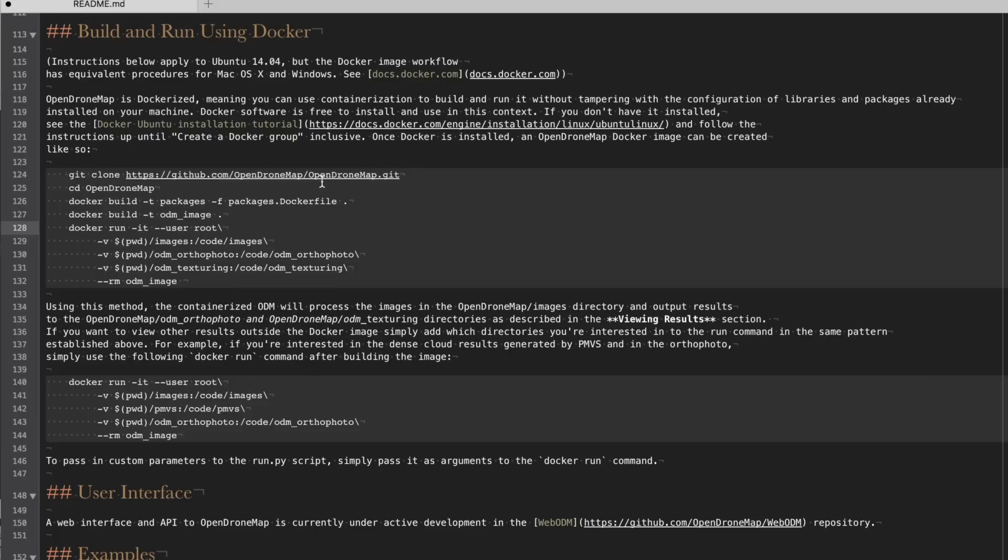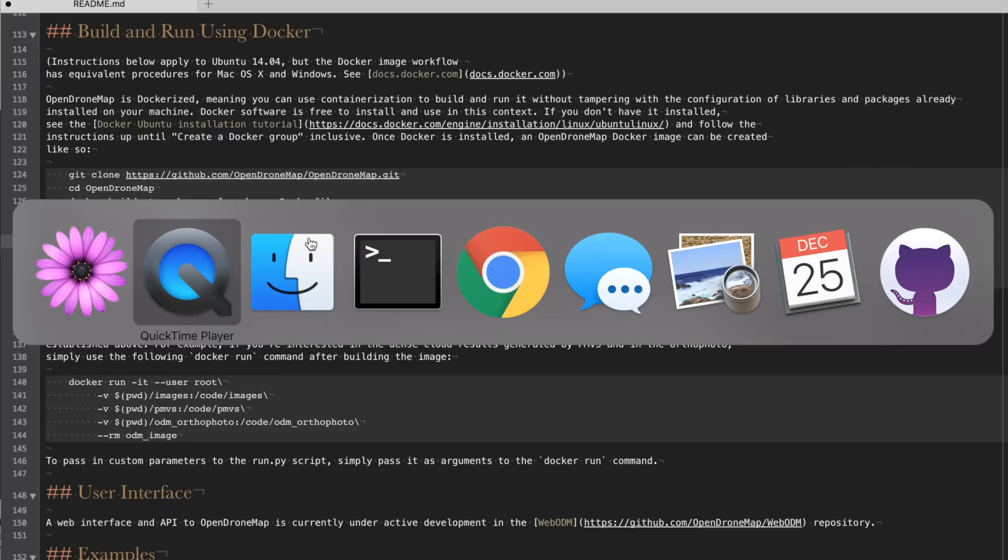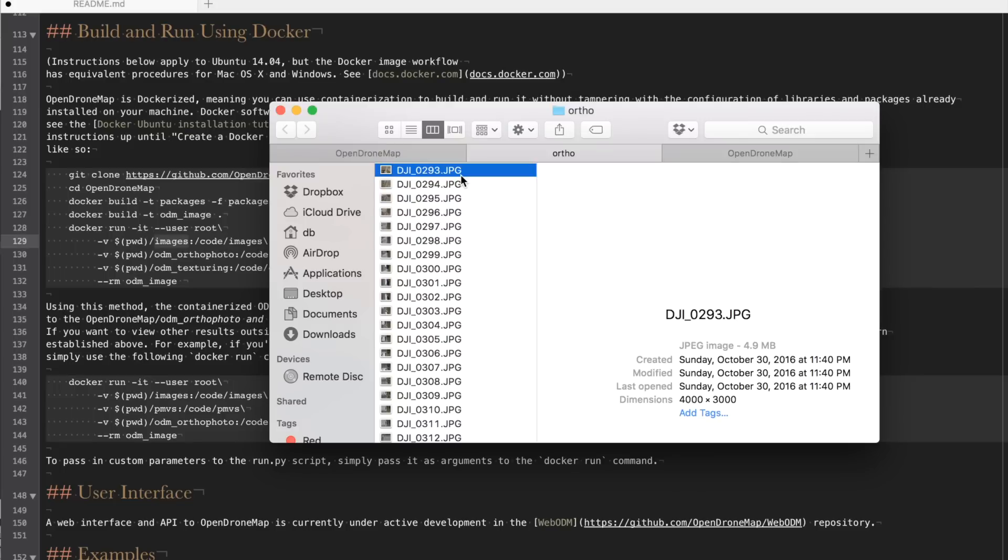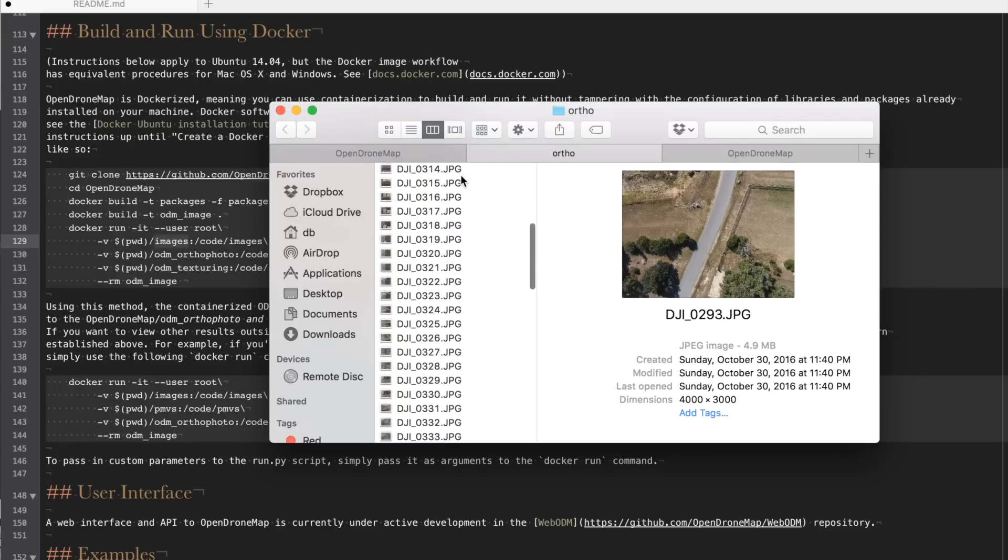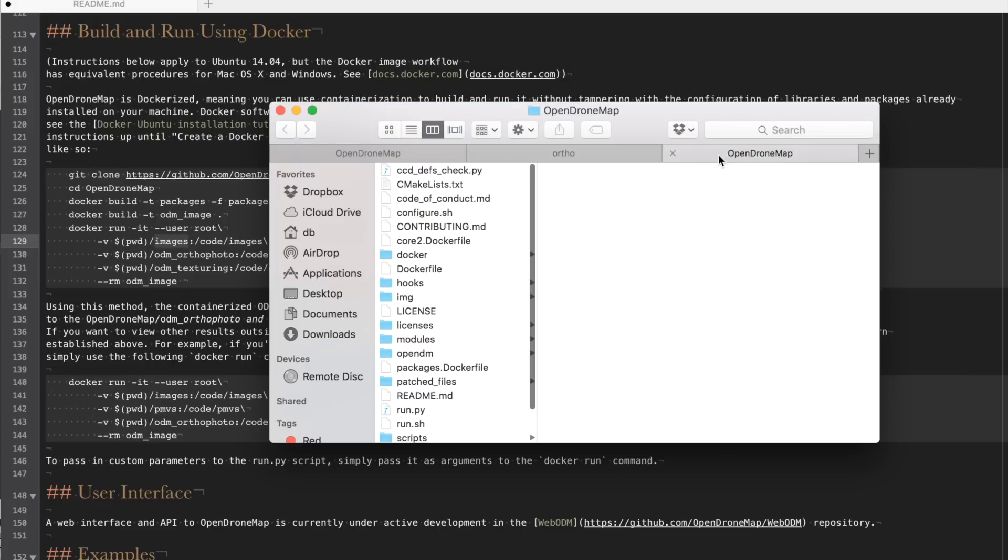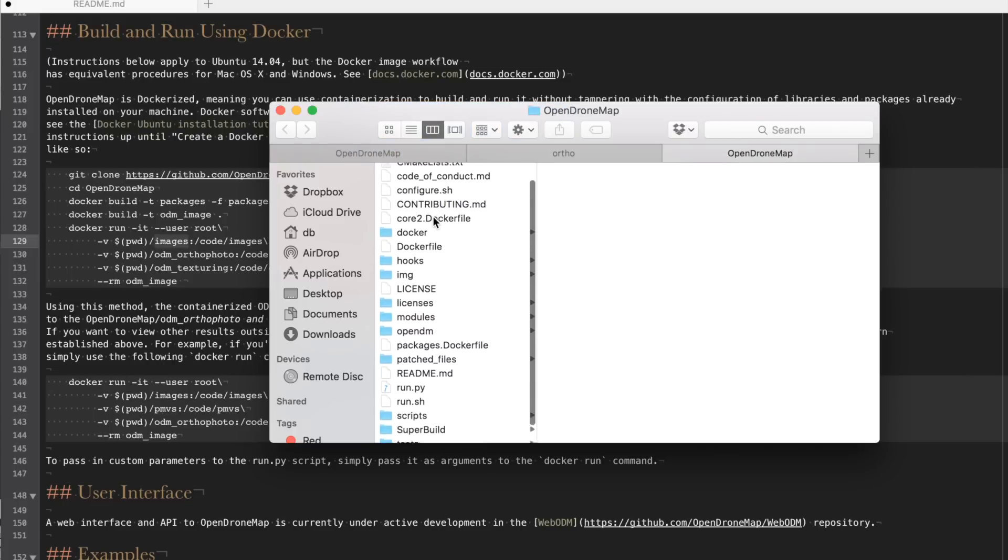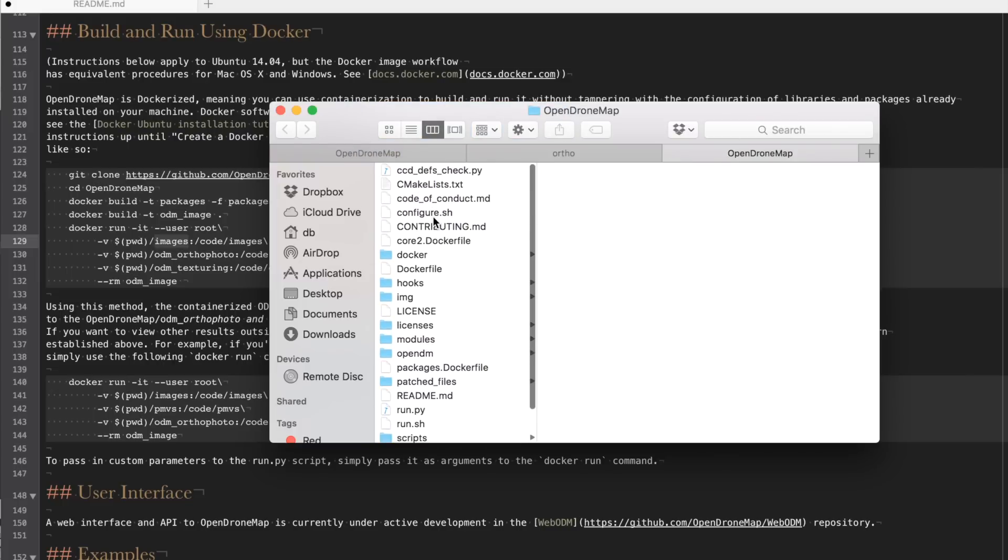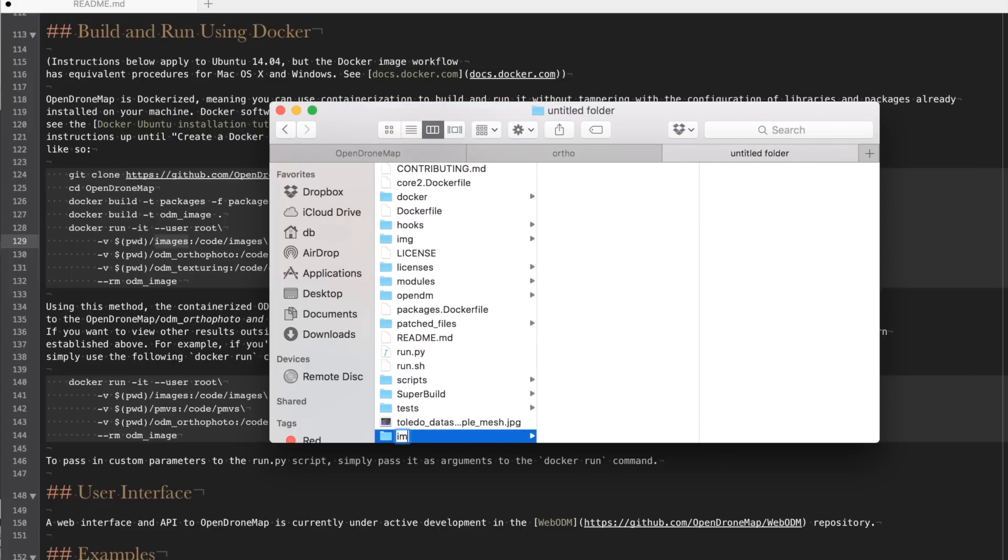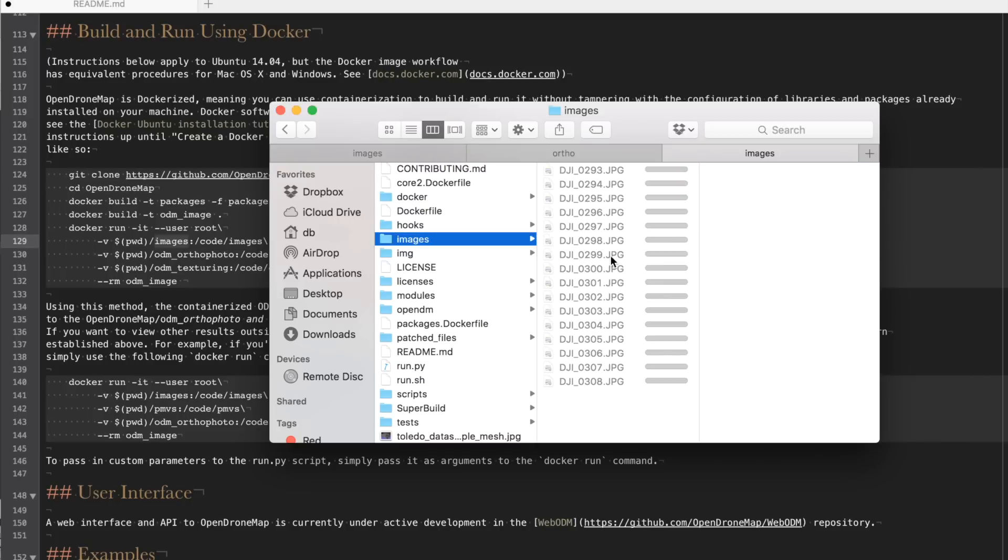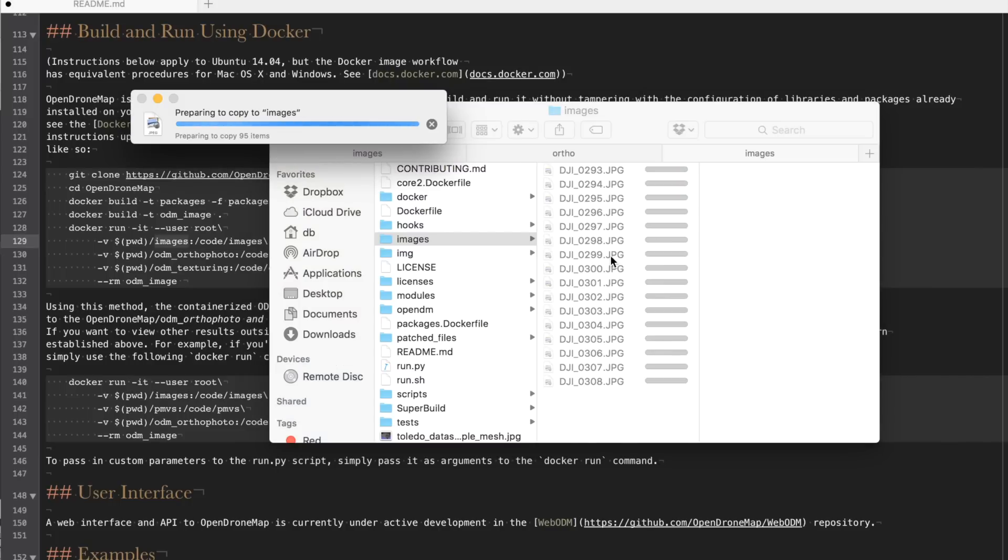Now before we run the image in the container what we need to do is put our images into place. You can see different parameters here and the main one we're concerned with is having our source images. So what I'll do now is these are the 95 photos from a previous flight. I'll copy those. We'll go into our OpenDroneMap folder. I'll create an images directory and I'll put all of these in place.